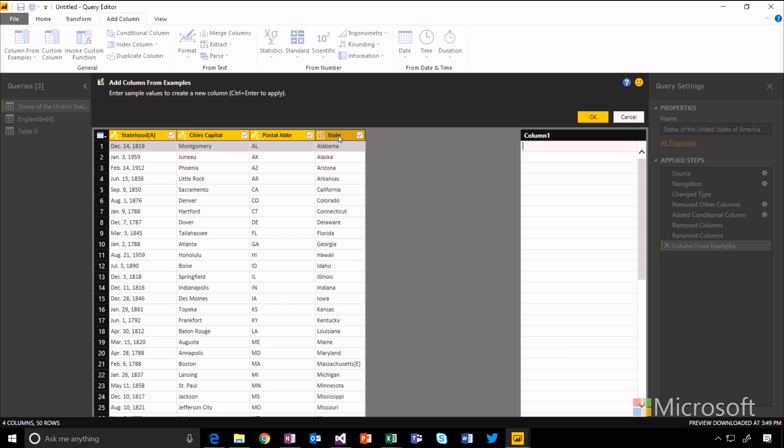This will, by default, look across all of the other columns available in your table and try and work out, based on any of those values, how do you transform that into the thing you're asking for.